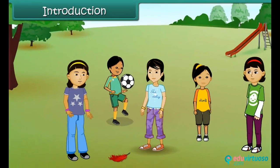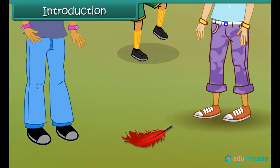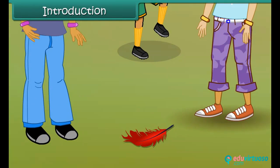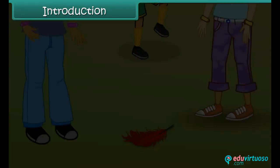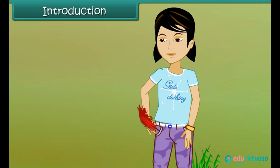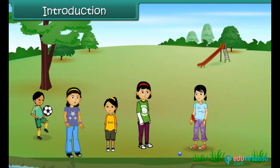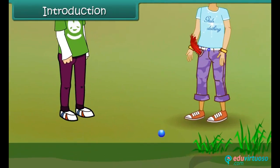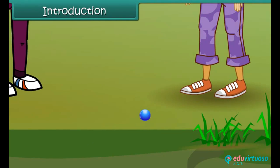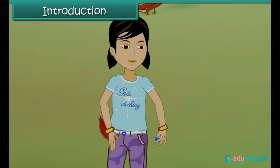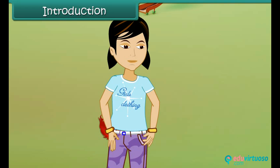Smita comes across a bright red feather while playing with her friends. She picks it up and puts it in her pocket. A little while later, she sees a beautiful blue marble lying on the ground. She picks that up as well and puts it in her pocket. She notices that the marble is heavier than the feather.